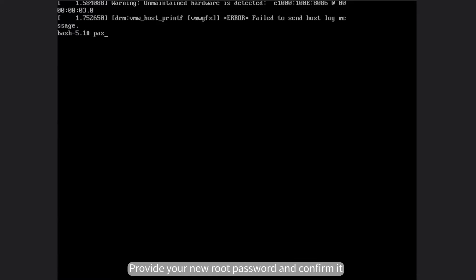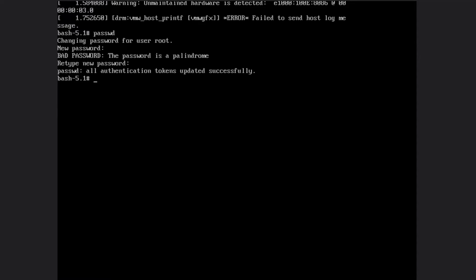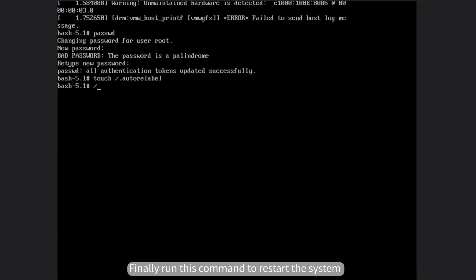Provide your new root password and confirm it. Ensure that the SELinux relabeling process is enabled on the next system boot.